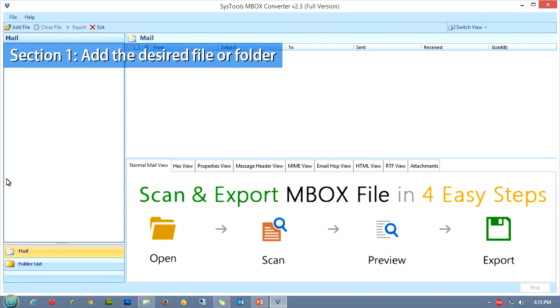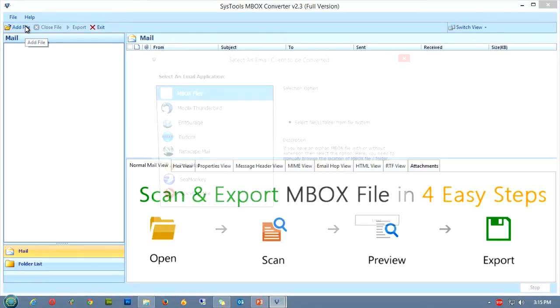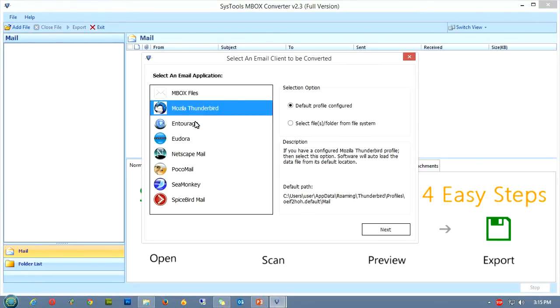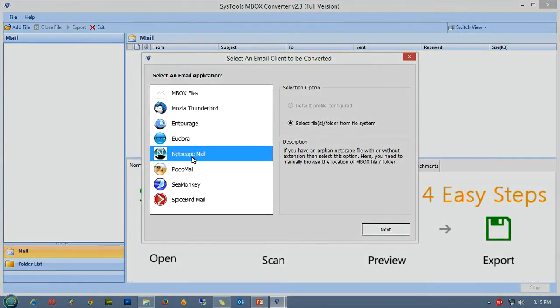The first section in this tutorial defines how to add the desired file or folder. You can do it by clicking on the add file button. As you click it, a window will pop up asking you to select the email application.